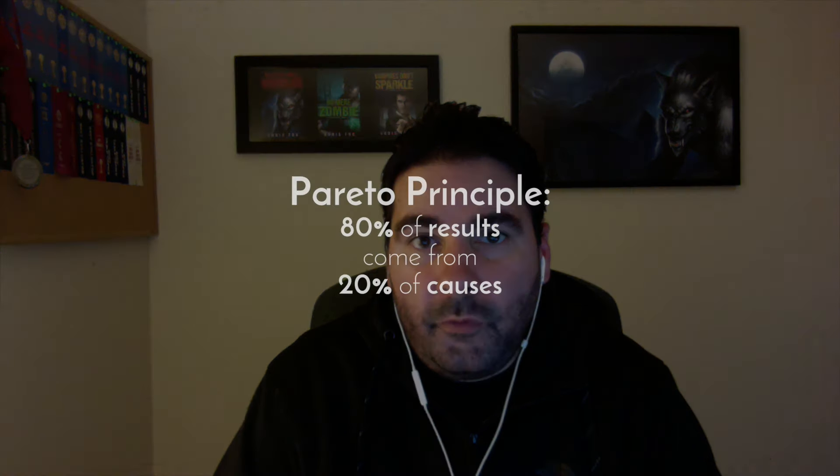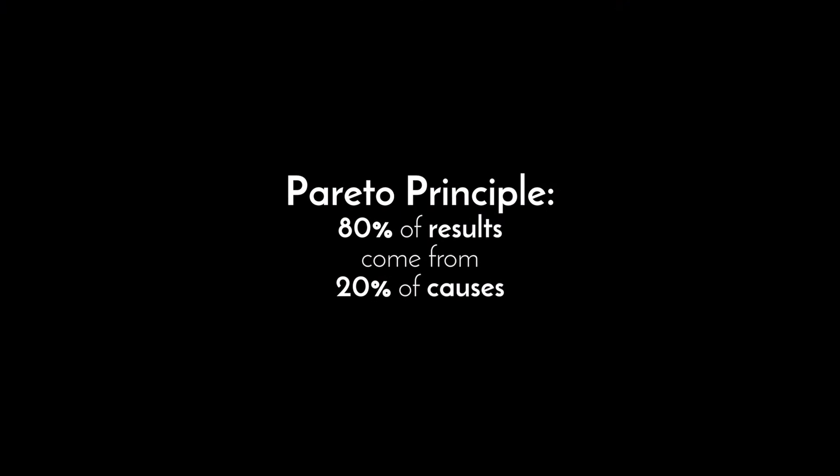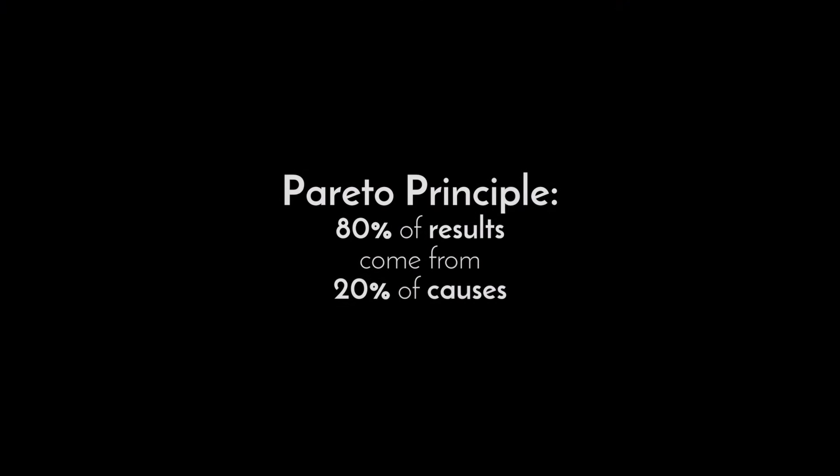Before I get to that, I wanted to talk a little bit about something called the Pareto Principle, because the Pareto Principle is instrumental in everything that I'm trying to accomplish. It was created by an Italian economist a few centuries back, and what it says is that 80% of results come from 20% of causes. How that can be applied to your life and your writing is 20% of the actions that you are taking on a daily basis are creating 80% of the results that you're getting.